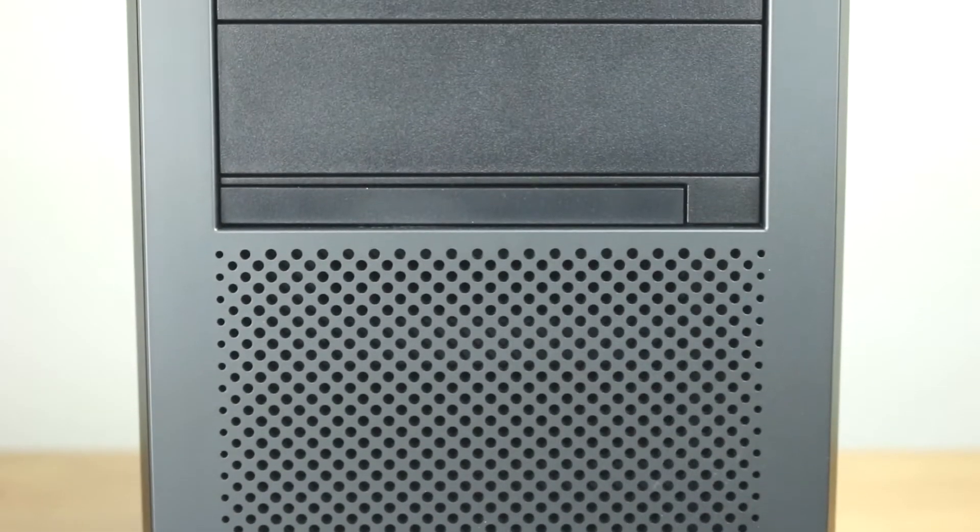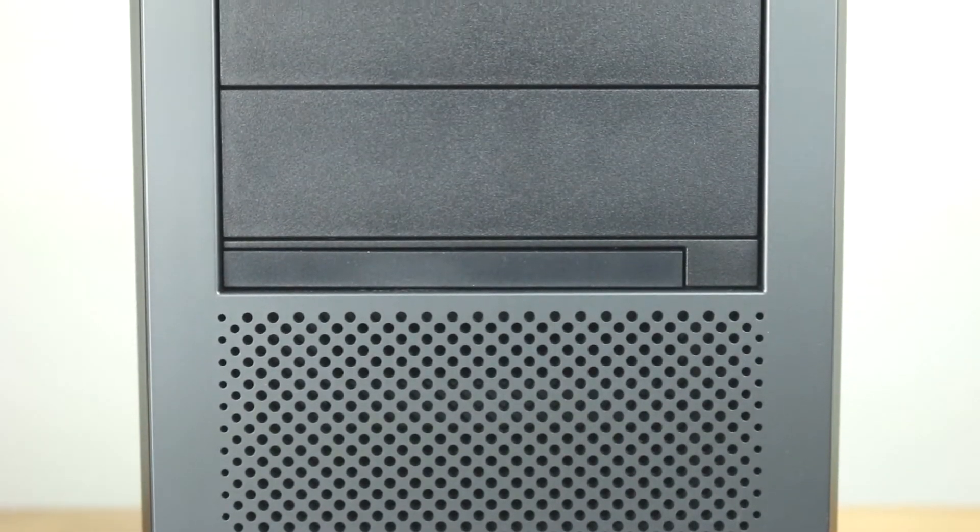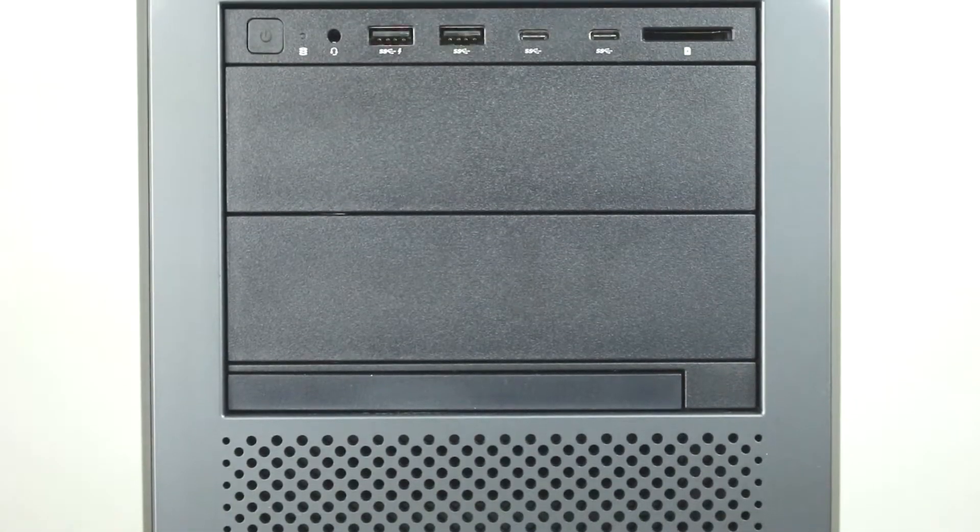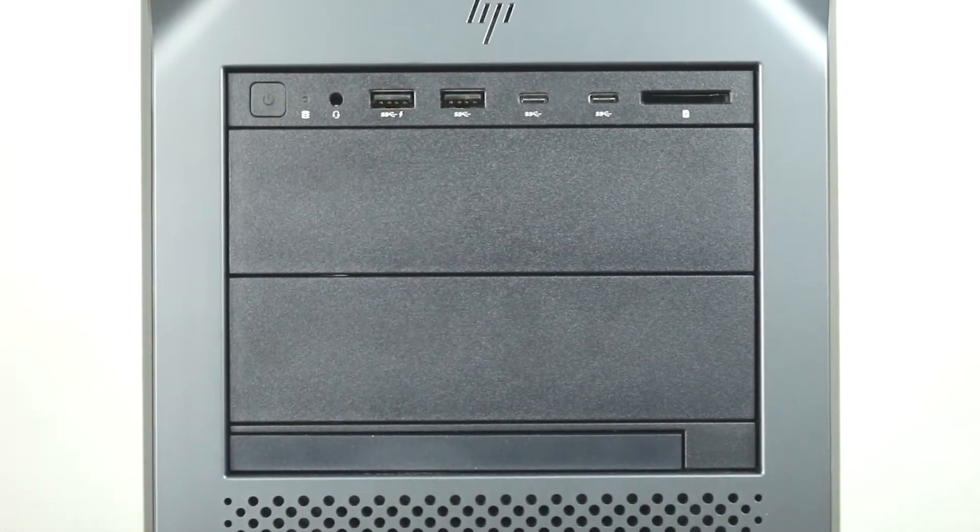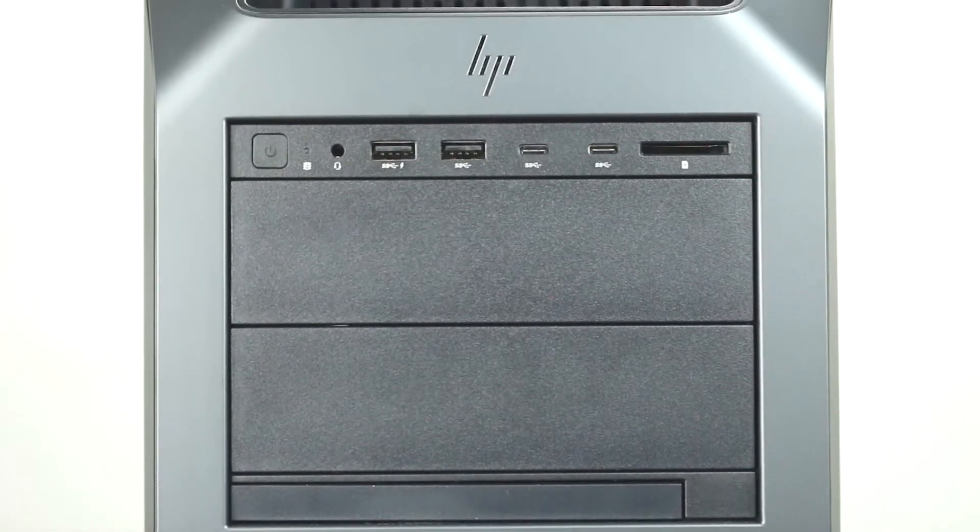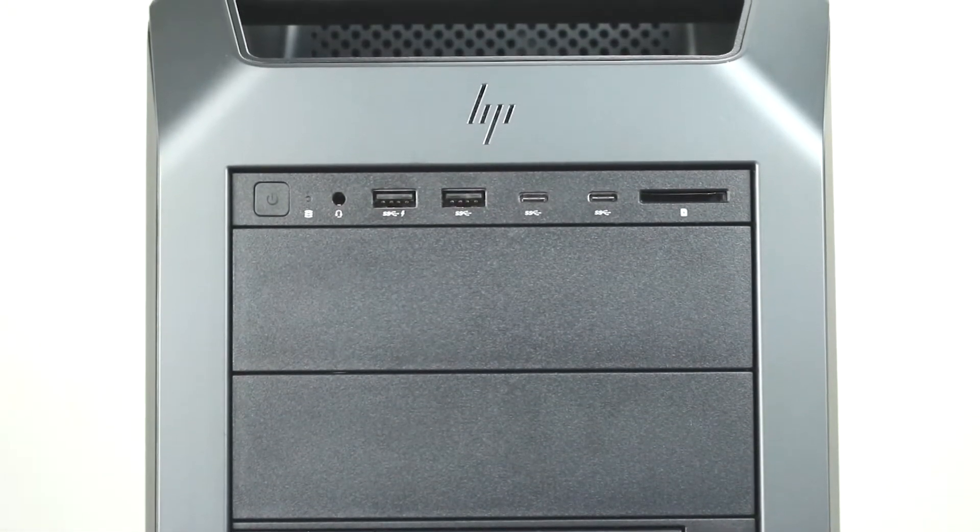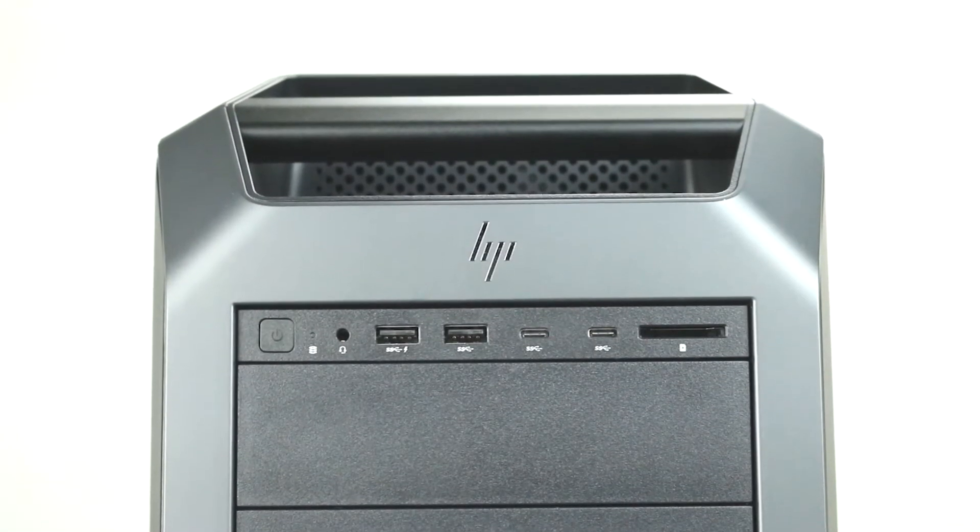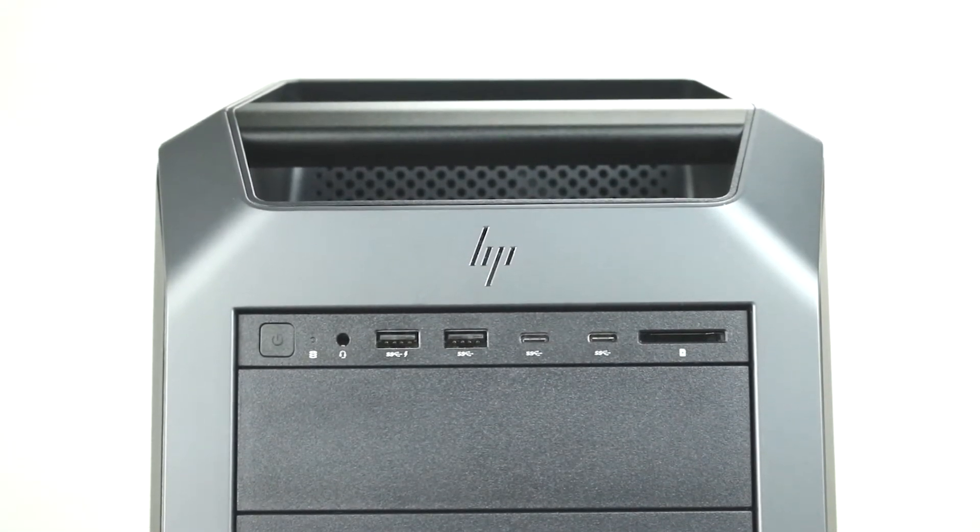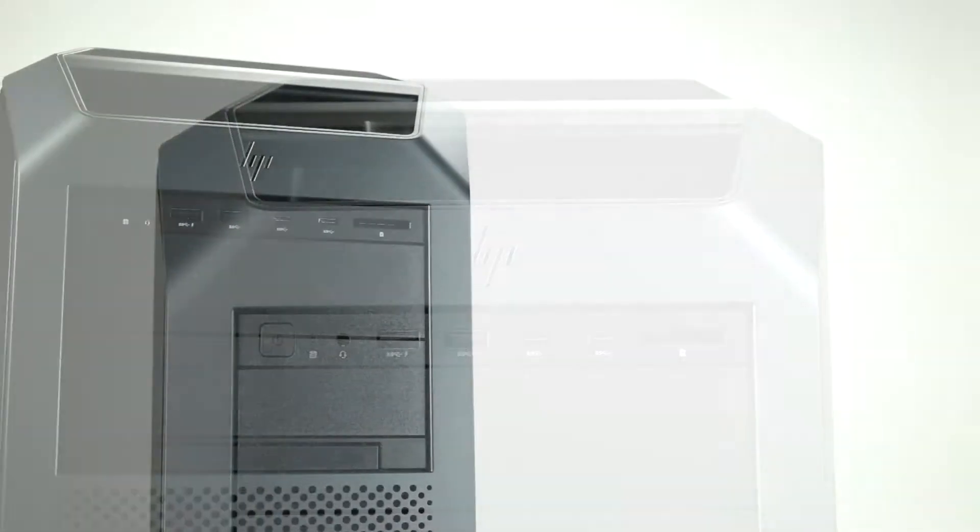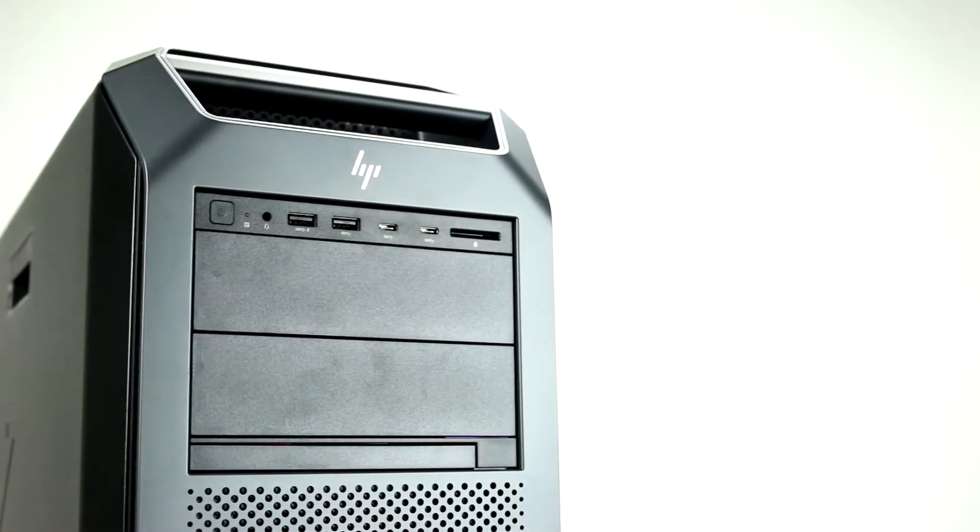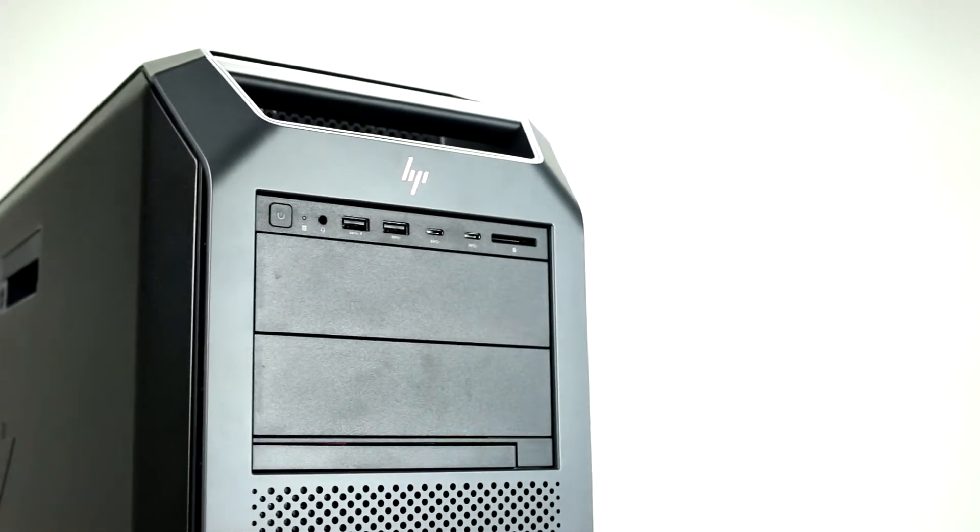The Z8 G4 offers a few different removable storage options. It offers one dedicated slimline bay for DVD-ROM or DVD-RW. There are also two 5.25-inch bays that can be used for additional hard drives, up to eight Z Turbo drives, Blu-ray, or card readers.